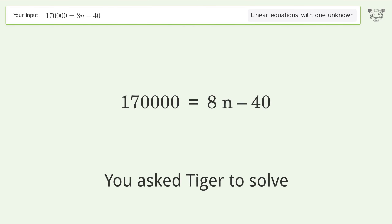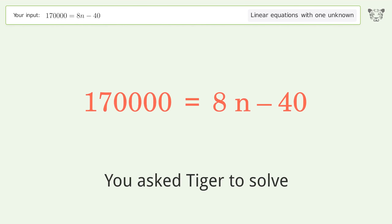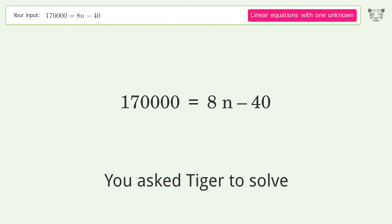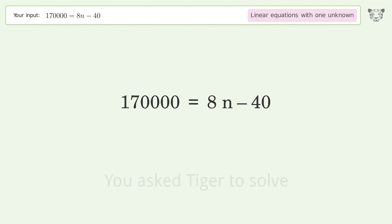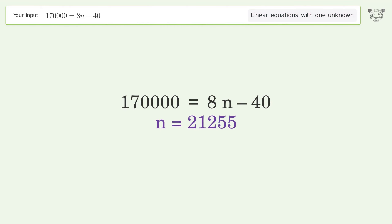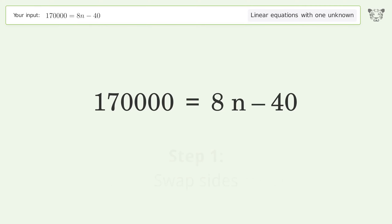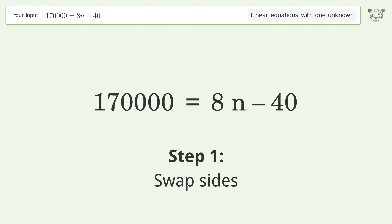You asked Tiger to solve this — it deals with linear equations with one unknown. The final result is n equals 21255. Let's solve it step by step. Swap sides.